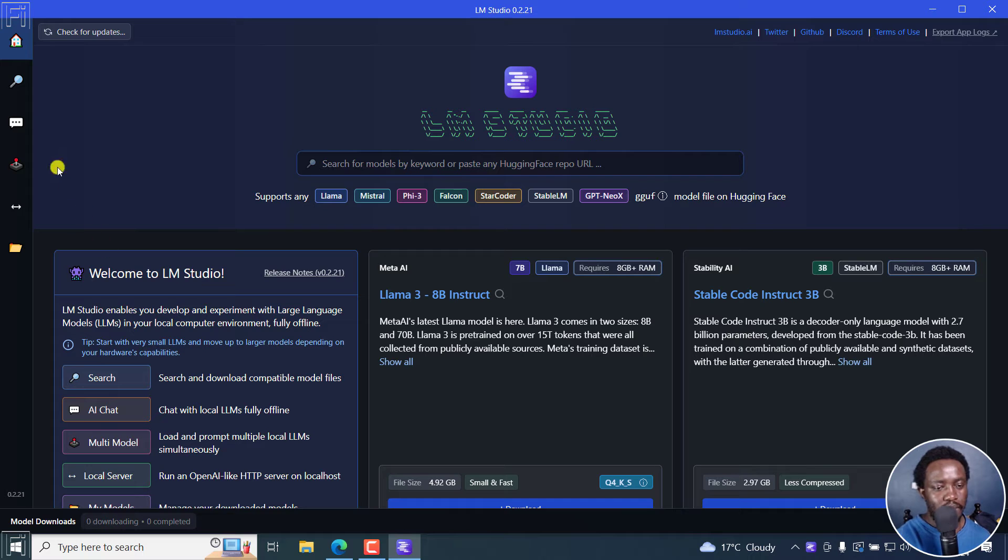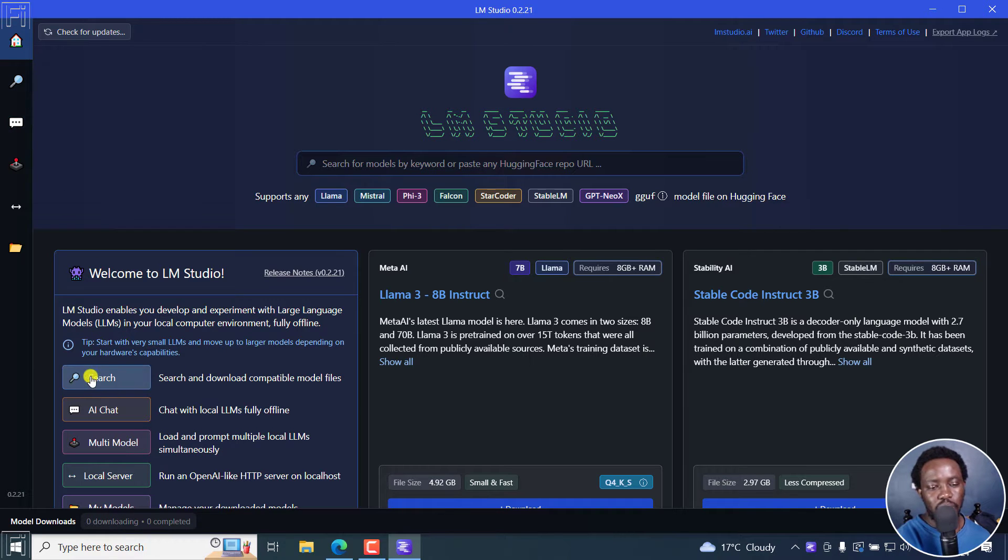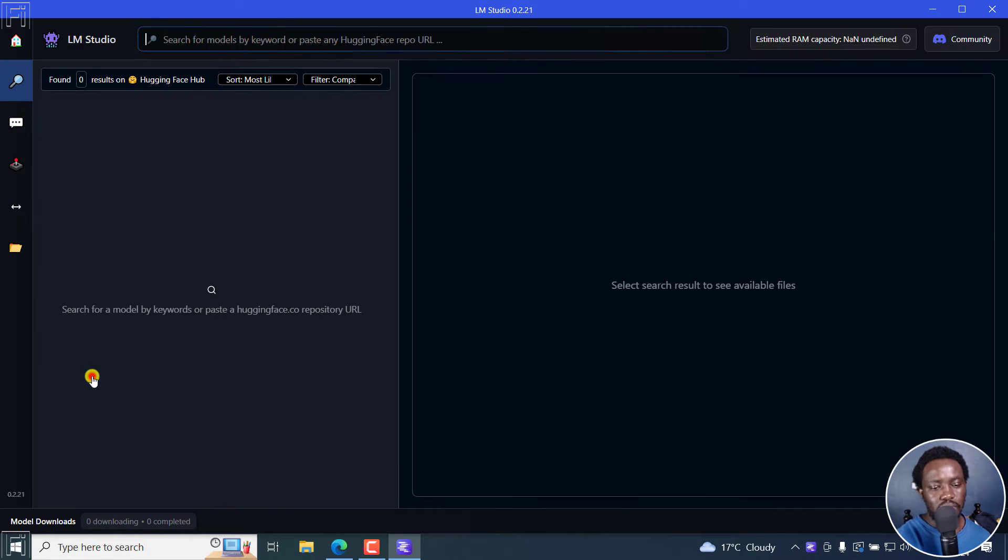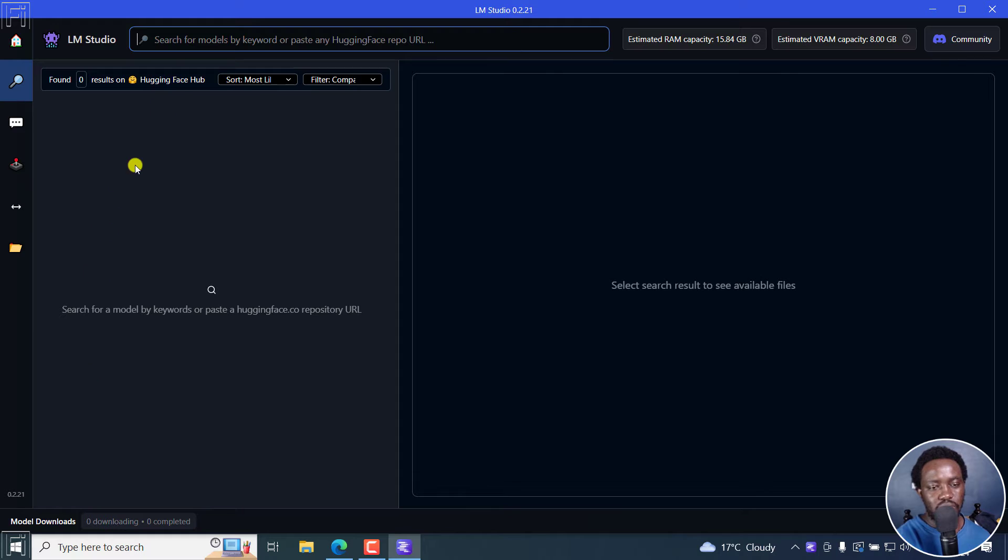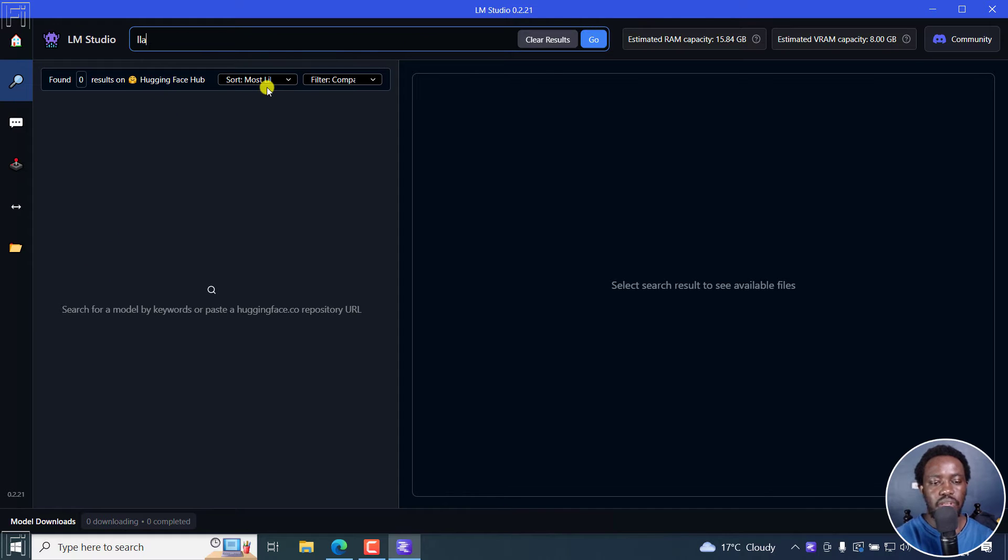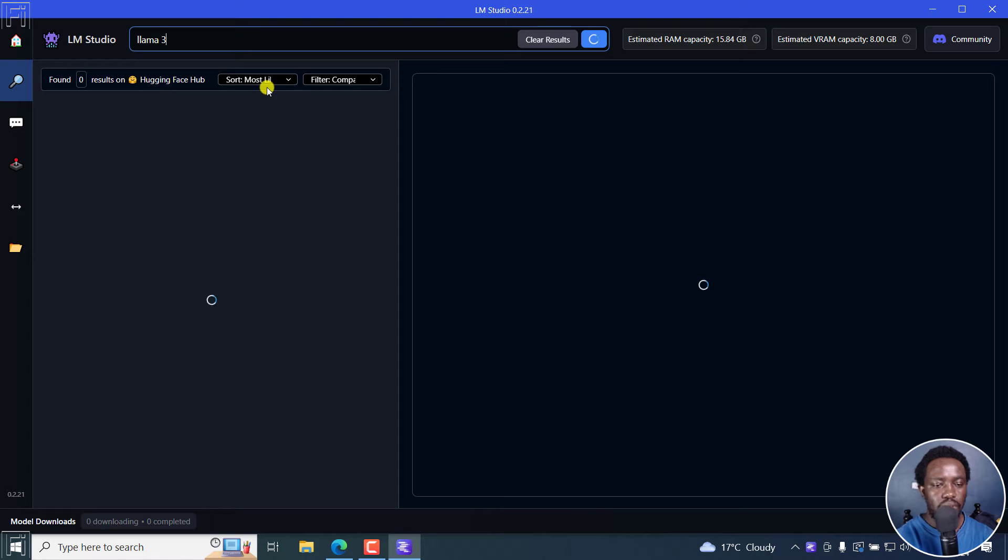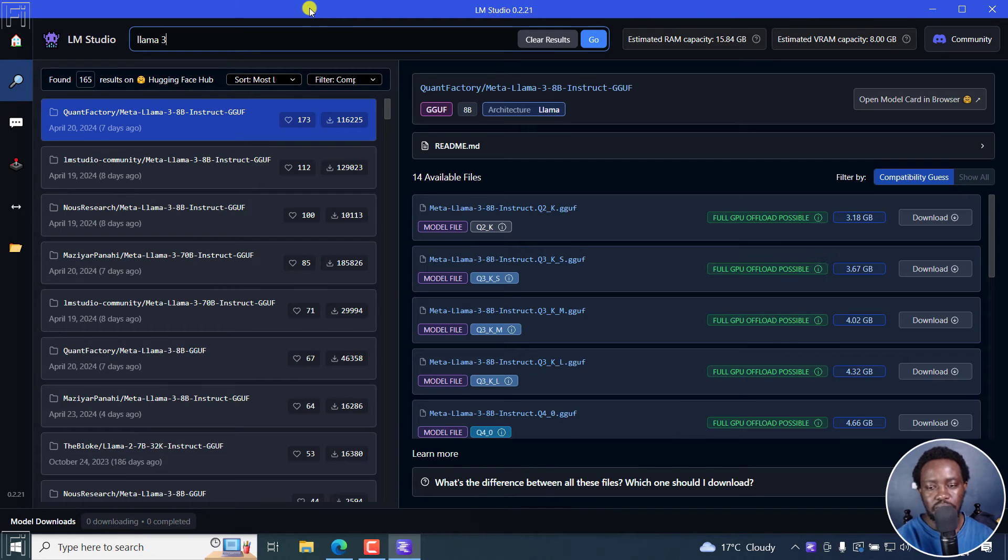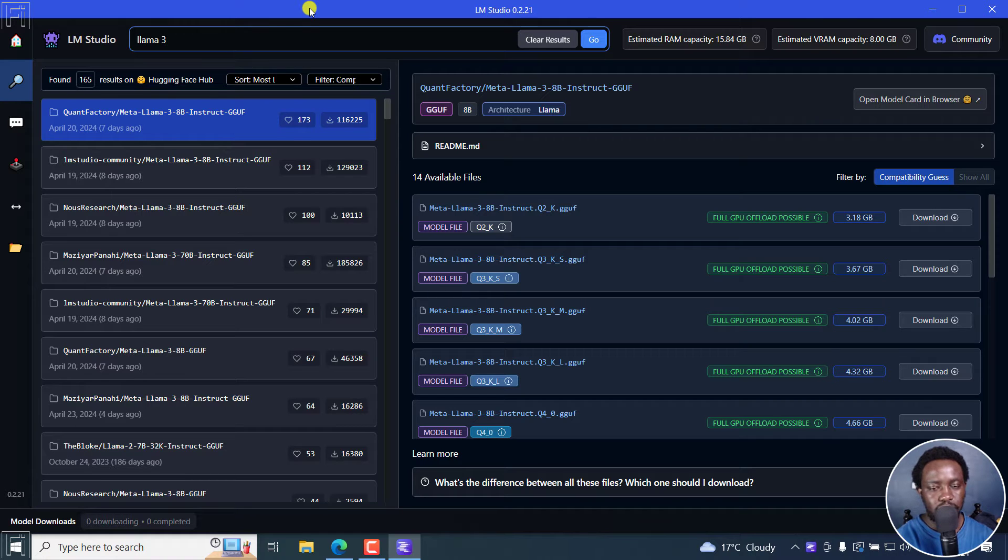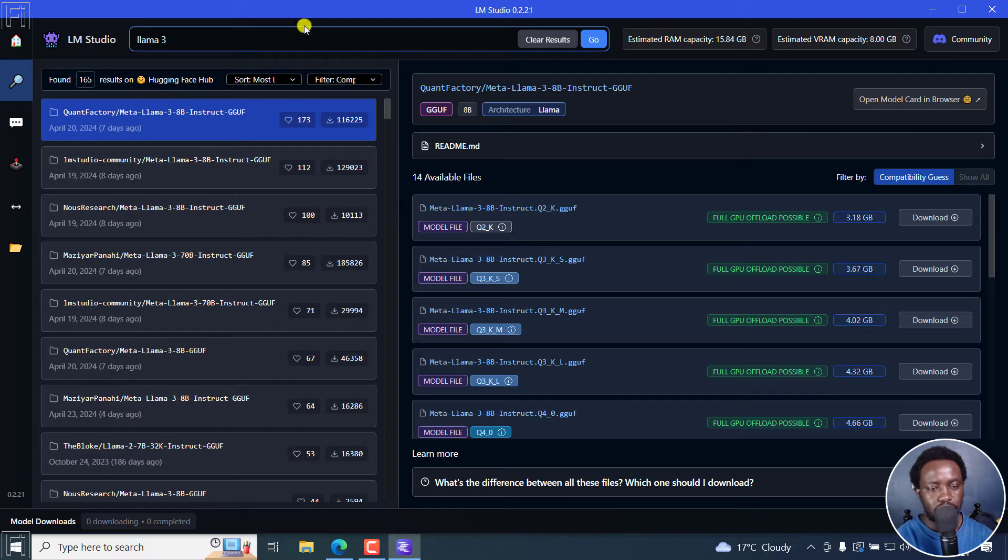So what we can do is we can actually search and download compatible models. I'll click on this search and then search for Llama 3. Let's see if it's available and if it's compatible with our system. Yep, everything is available here.